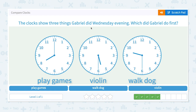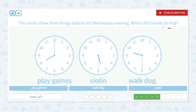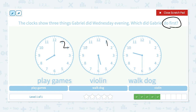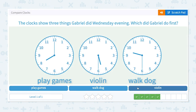The clock shows three things Gabriel did Wednesday evening. Which did Gabriel do first? He played games at 8:00, played violin at 5:30, and walked his dog at 9:30. So he played violin first, then played games at 8:00, and after that at 9:30 he walked his dog. Which did Gabriel do first? He played violin.